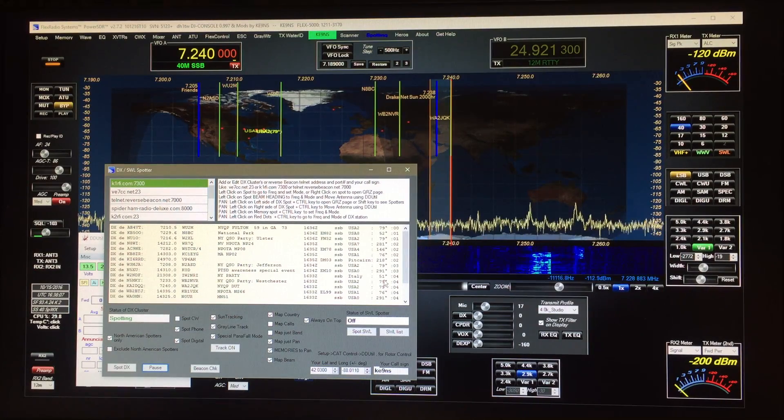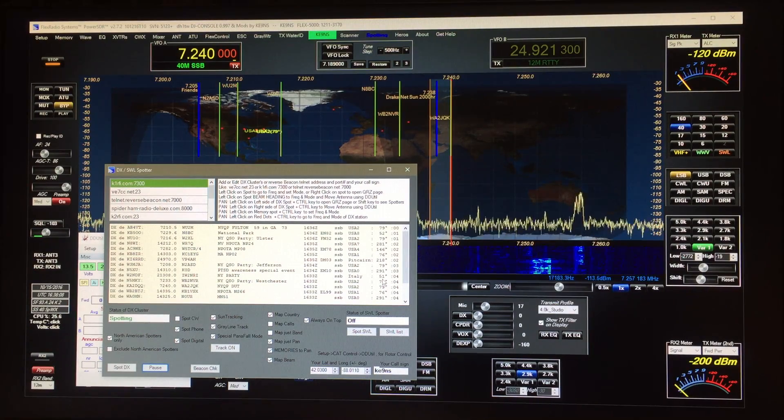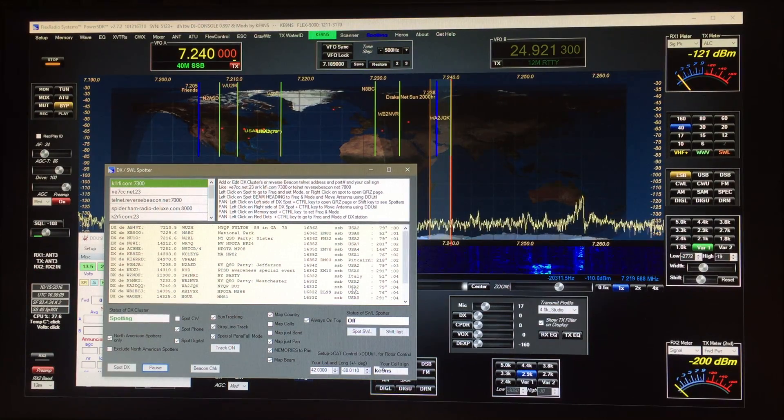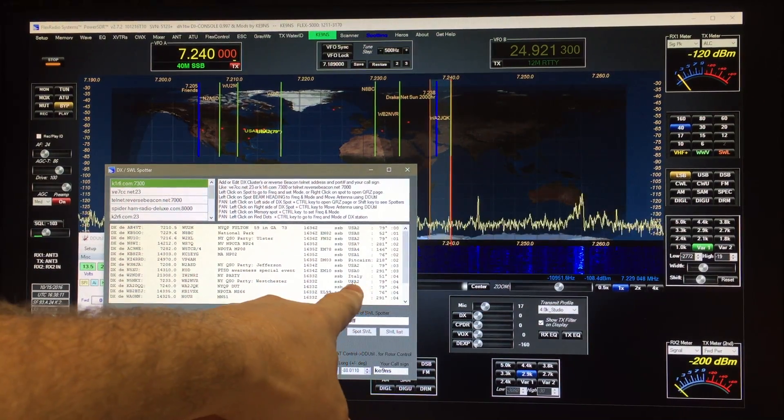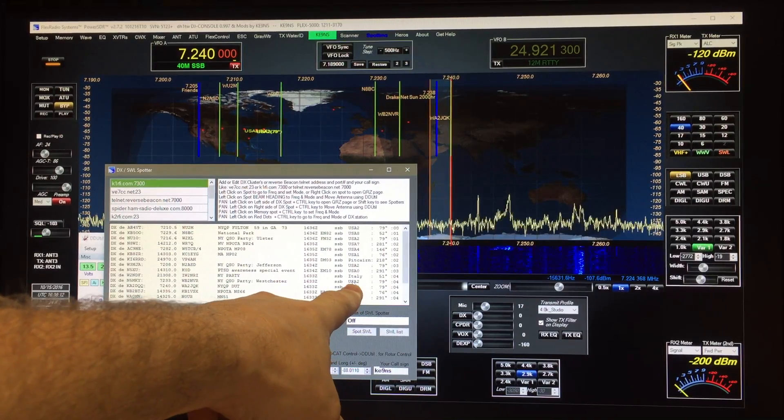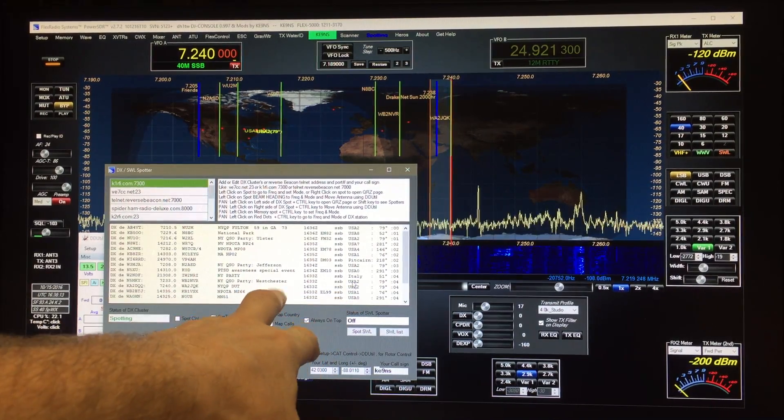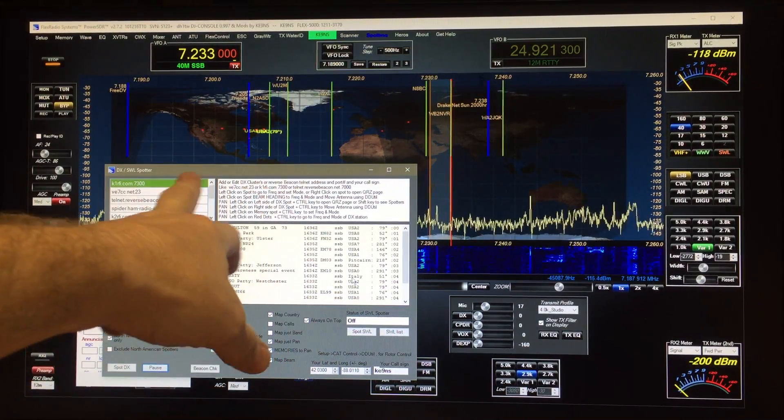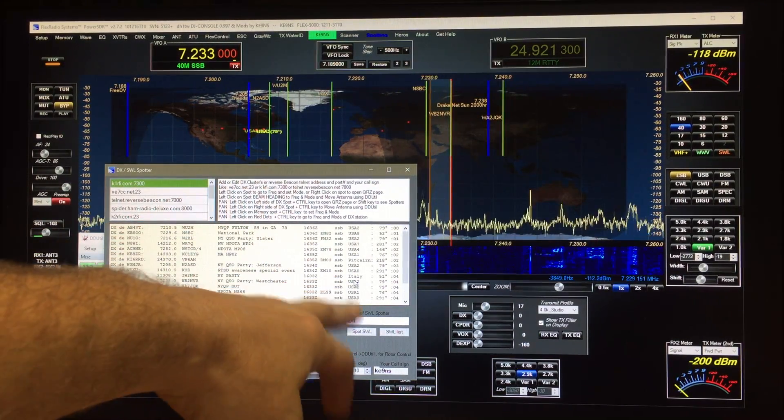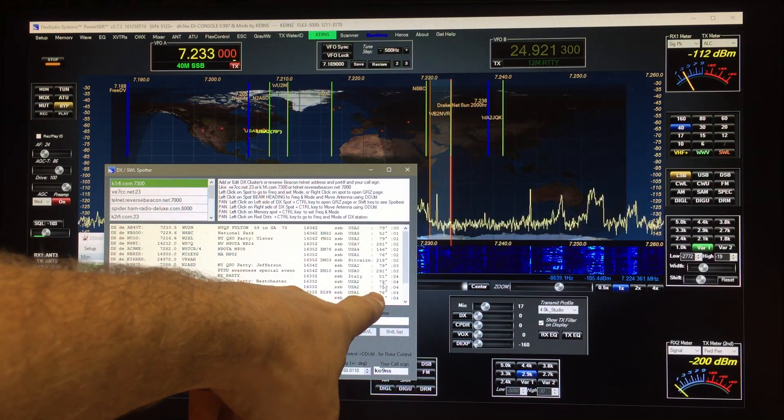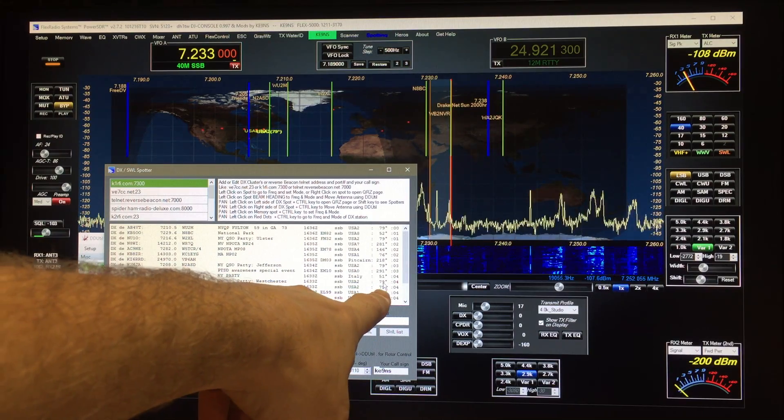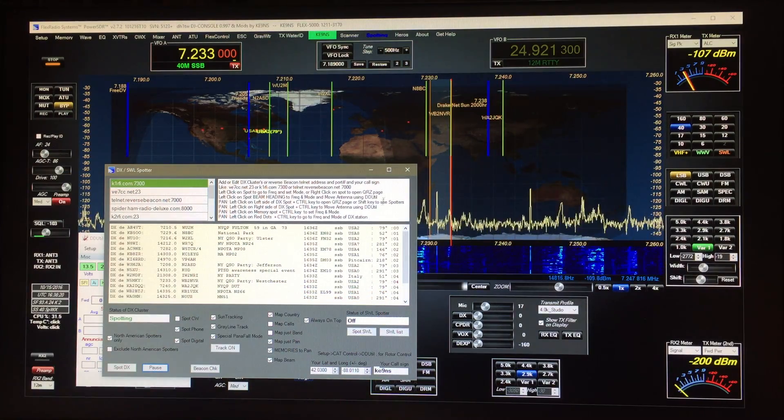But if I click over in this column it'll actually then send that command to move the beam heading. So if I click over here to the left of that it won't, it just simply moves the frequency without moving the antenna. Over here it'll frequency and antenna.